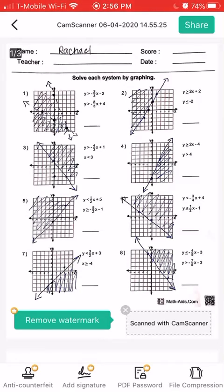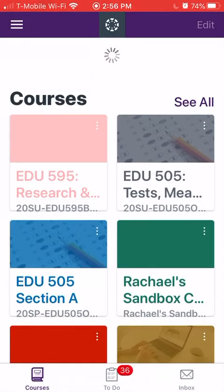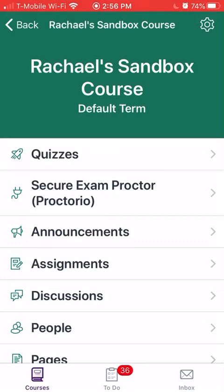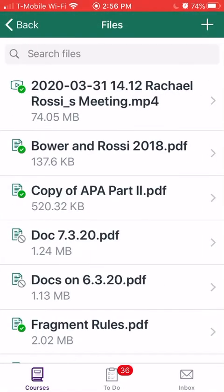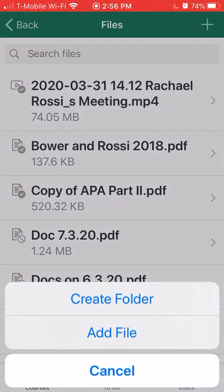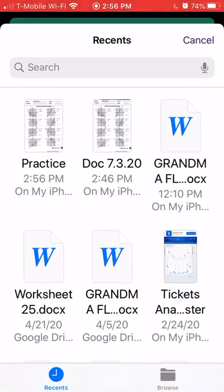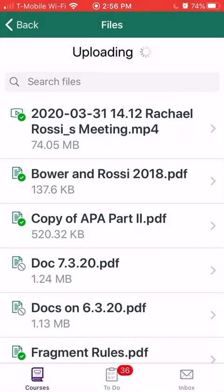Now it's saved to my phone. To get into my Canvas Teacher app I need to navigate to the course that I'm looking for once it opens. I'll go into my course files and use the plus button in the upper right hand corner to add a file — Upload File. I find that document I just saved, which was 'practice,' and it uploads it to my course directly.